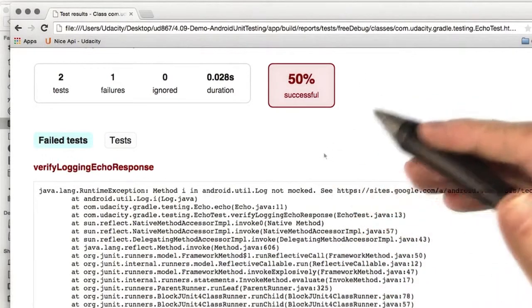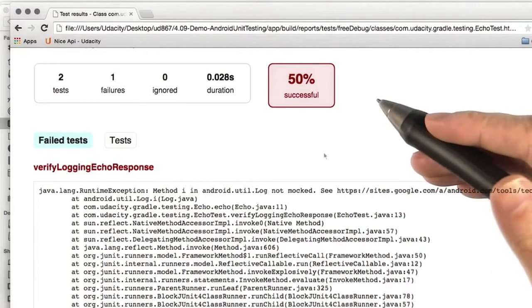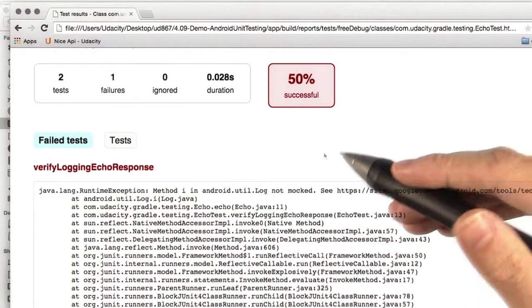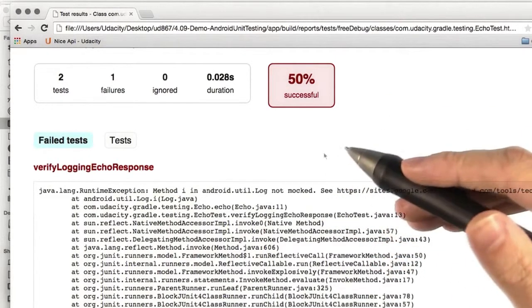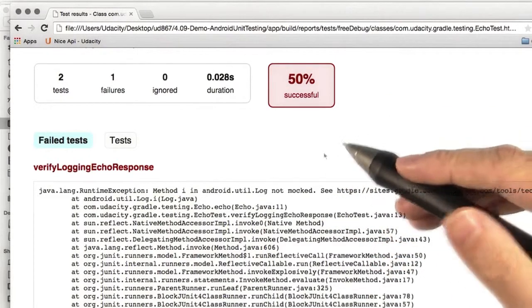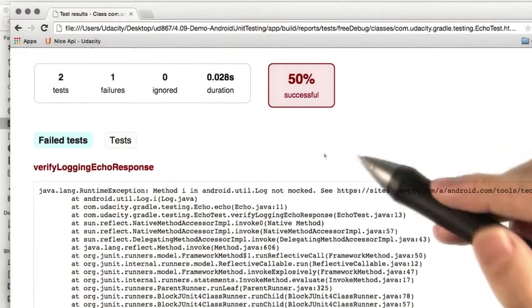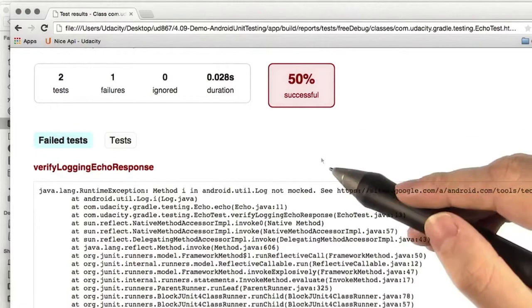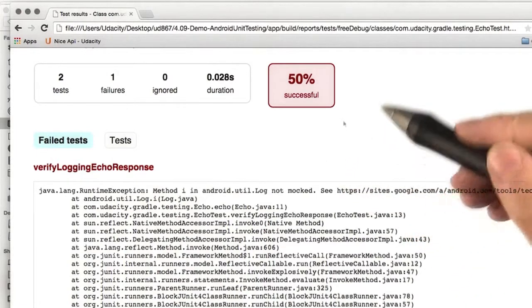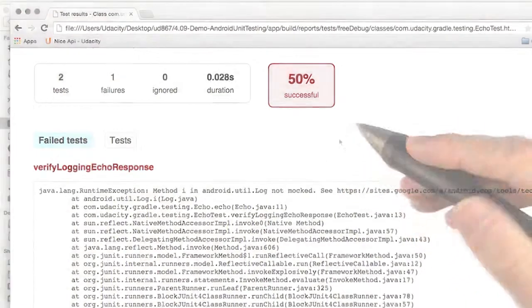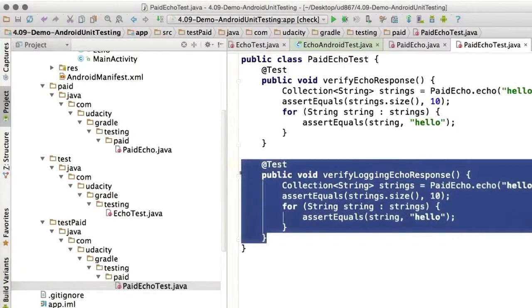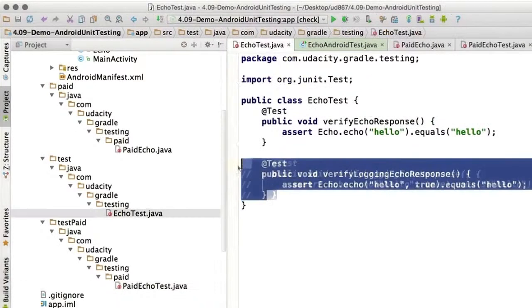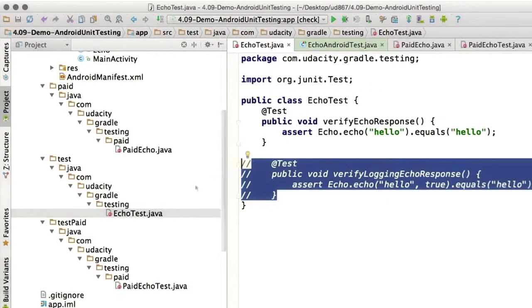If we want to test something that is accessing the Android framework, we have to run those on the device. Let's move those into connected tests instead of unit tests. So we'll comment out the tests that require the Android framework. Comment this one out too.